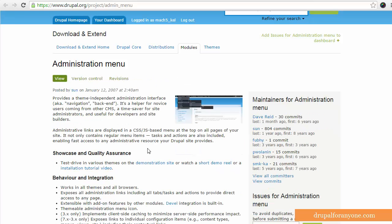This is a great module, I much prefer this to the standard toolbar. And by using this module, you can actually clear the cache right from the menu rather than having to go into various administration pages on Drupal.